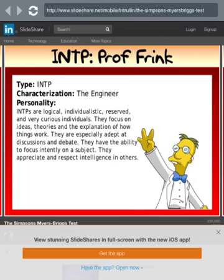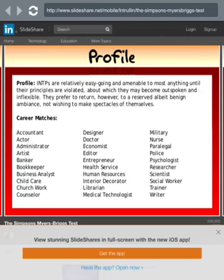INTP — Professor Frink, the engineer. I guess we could have 16 combinations total. INTPs are logical, reserved, and very curious individuals. They focus on ideas, theories, and the explanation of how things work. They are especially adept at discussion and debate and have the ability to focus intently on a subject. They appreciate and respect intelligence in others. He's definitely a scientist, Professor Frink.